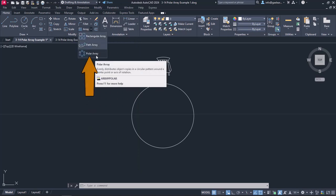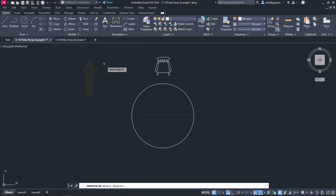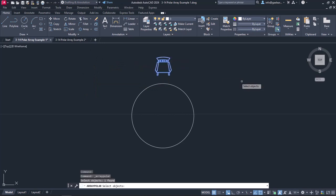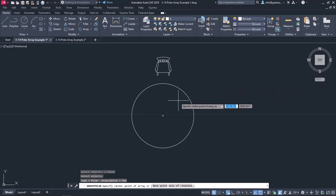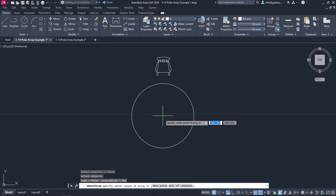Once the tool is active, I have to select the objects I want to distribute, so I will select the chair and press Enter. Then I need to specify the center point of the array, which will be the center of the table.